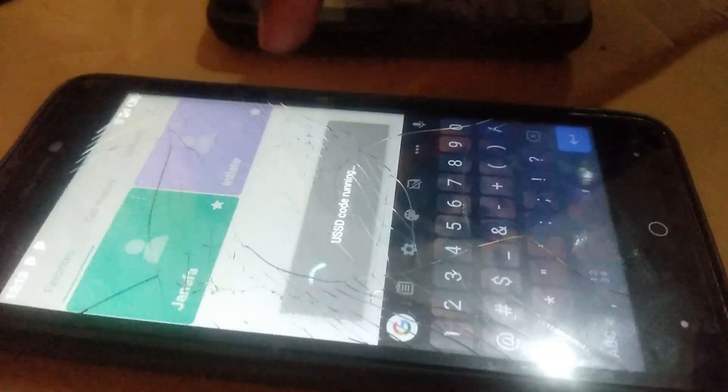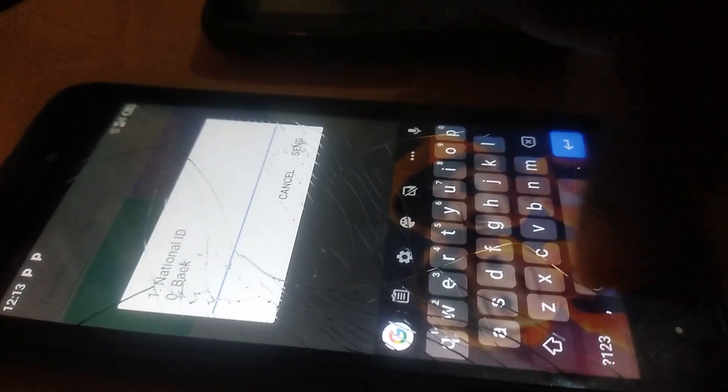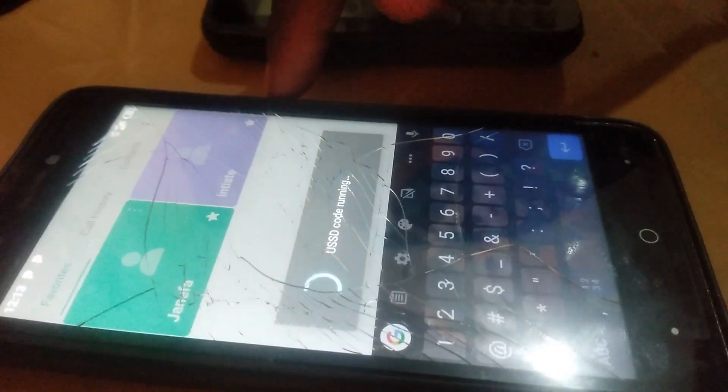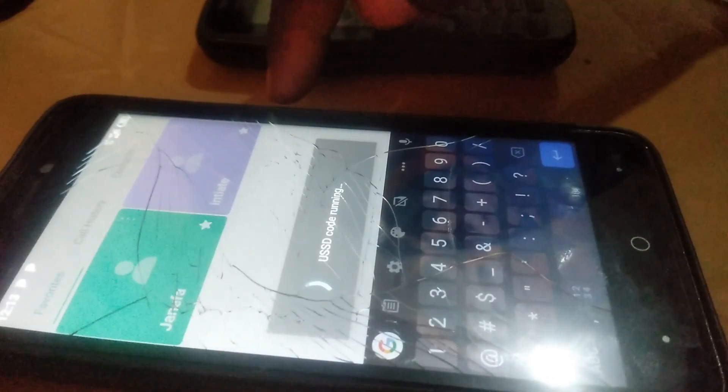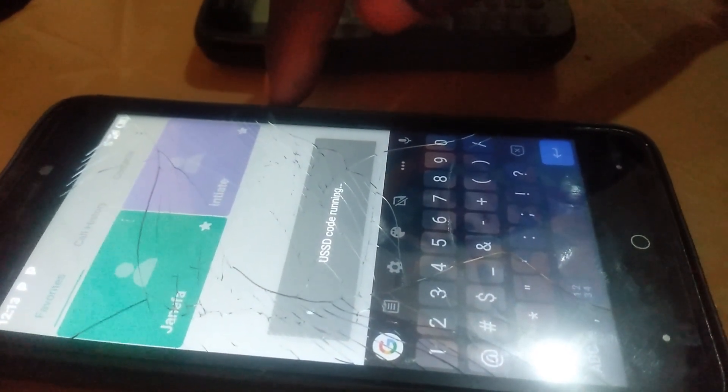In case you want to just apply, you can take option one, and if you want to check for a status, take option three. But for this case, we want to check for our national ID that we registered for. So if you did a fresh registration or want to change your particulars, take option one and follow the steps.